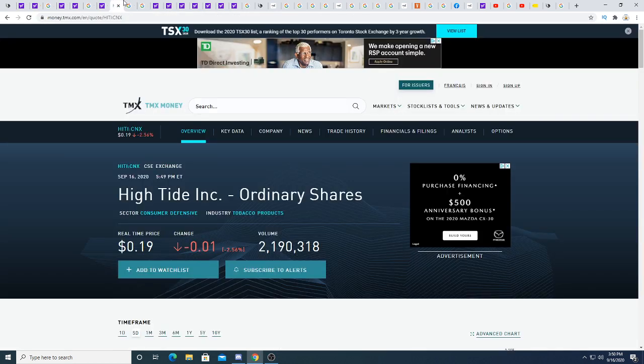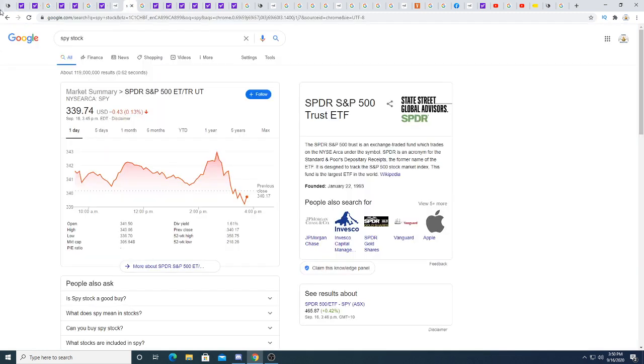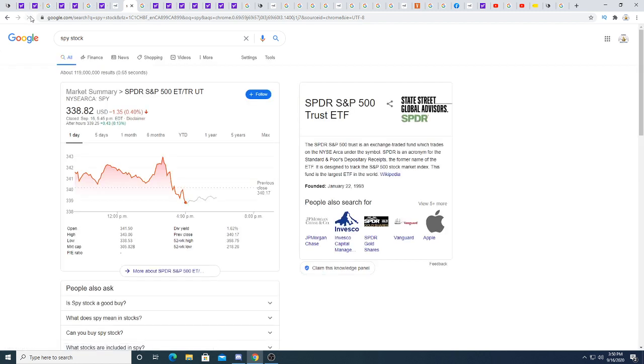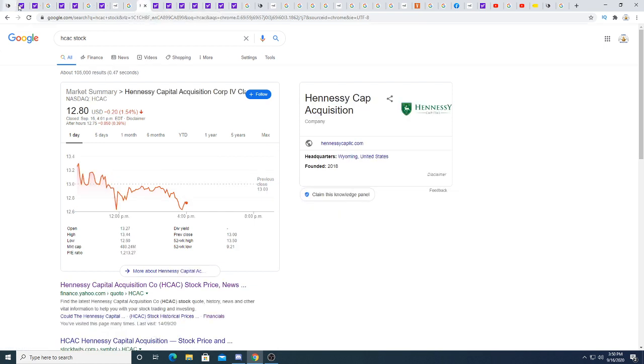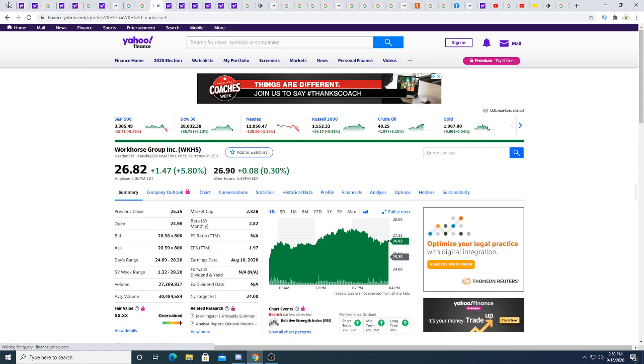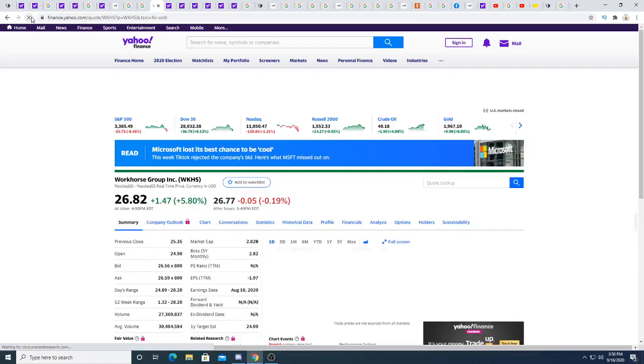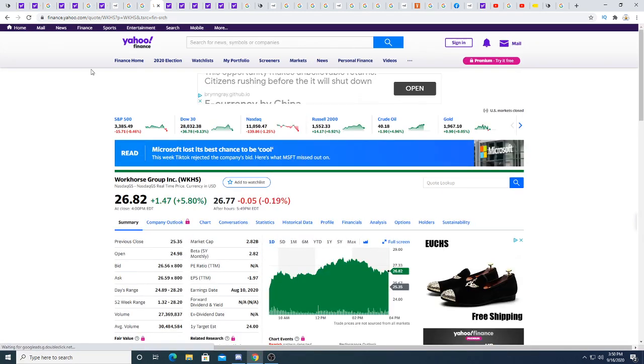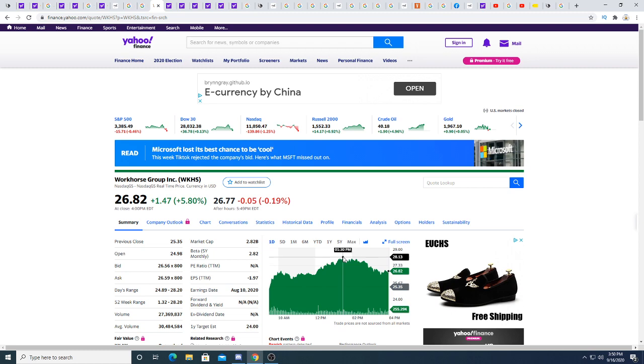I think ultimately big money will determine where the stock price will go. SPY had a pullback near the end of the day but it's kind of volatile right now. Hennessy Capital Acquisition Corp had a down day today, down 20 cents. Workhorse, damn, $27. That's crazy, almost $28 today, but they pulled back.